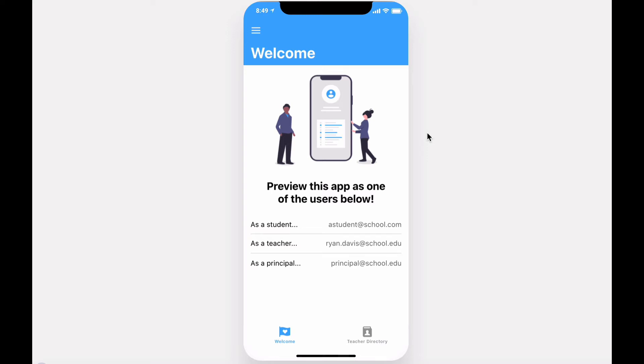Hi, welcome to Our School, the all-in-one companion app to your learning management system or student information system. You can use this app as a student, teacher, administrator, or other educational stakeholders such as a parent, resource teacher, or substitute.